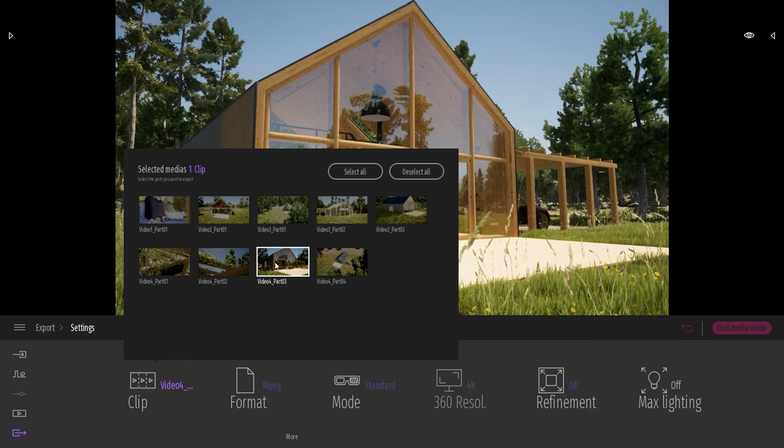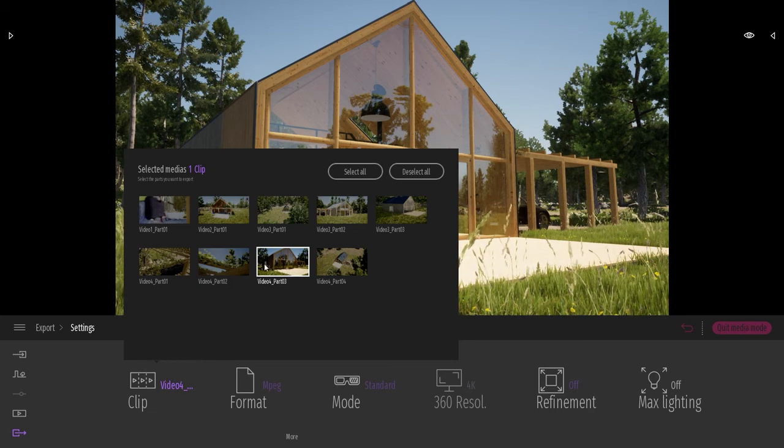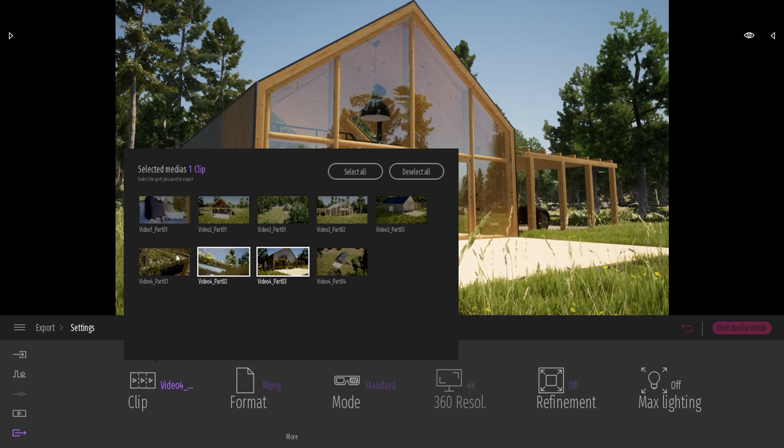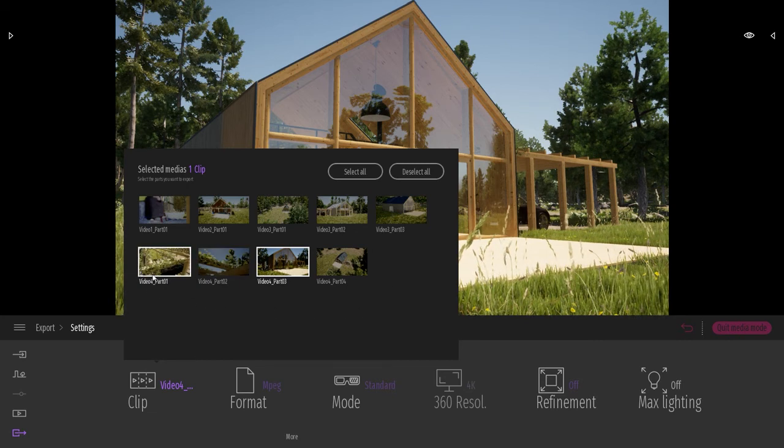And when I will hit the export button, it will just export this specific part and not the three other parts that are belonging to the same video.